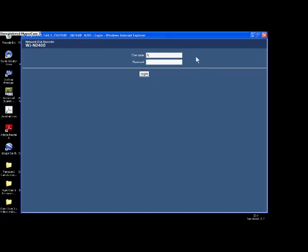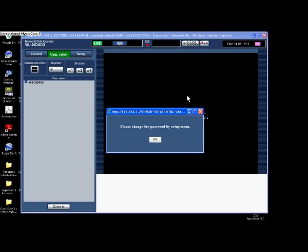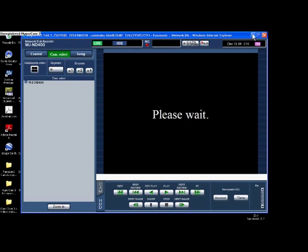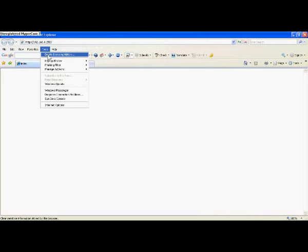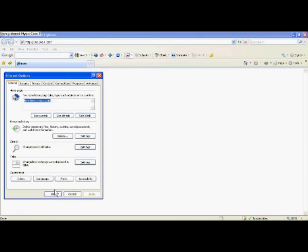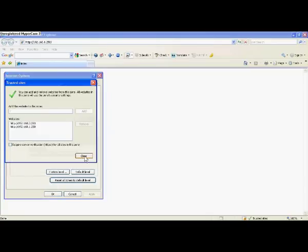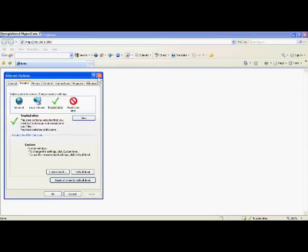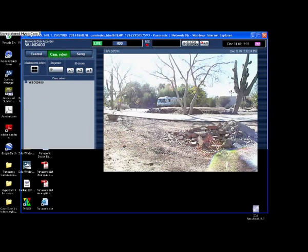If your box doesn't have a log-on it will just take you right to the box. One other thing I like to do on the Windows side: in Internet Explorer go to Tools, Internet Options, then Security. You can add the IP address of your recorder to the Trusted Sites.